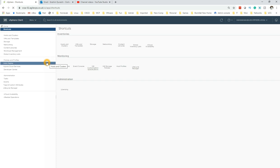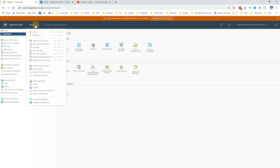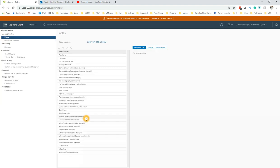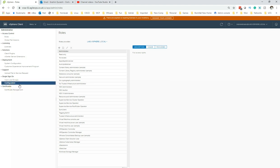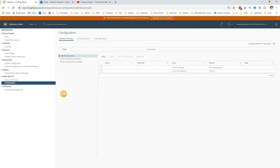This is vCenter Server 7. Once you're logged in, click on Menu and then go to Administration. Within Administration you will see Single Sign-On — click on Configuration, and then you'll see Active Directory domain.